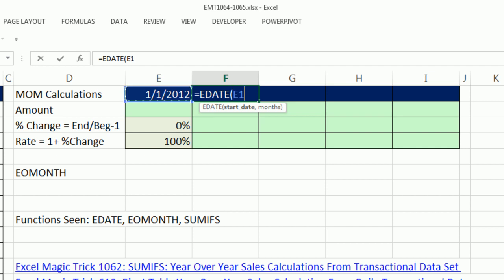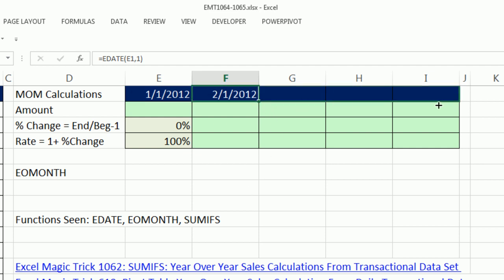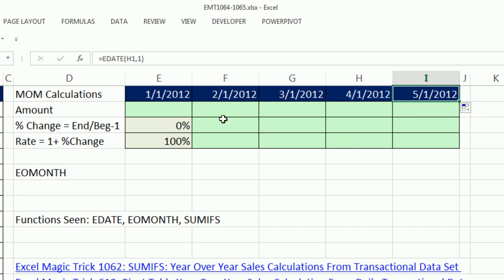EDATE, you simply give it a start date and tell it how many months in the future or the past, or zero for the current month, which would be ridiculous here. Because I want the first of the following month, I'm going to put a 1, which says next month. Notice that's a relative cell reference. Close parentheses, Control Enter. So when I drag it over, this is always looking one cell to my left.